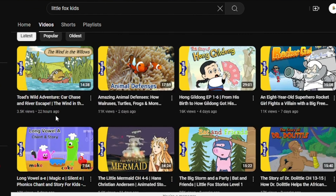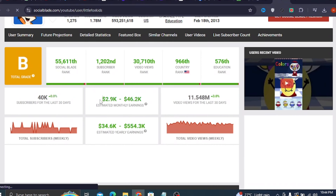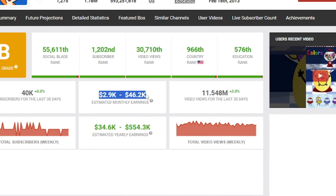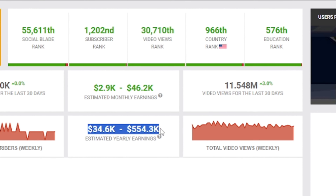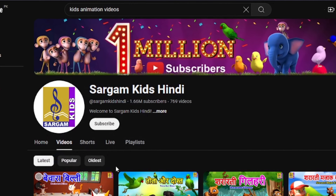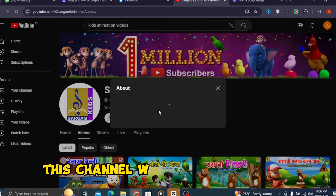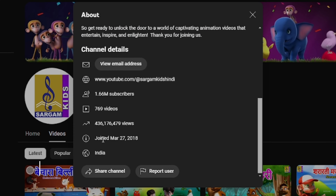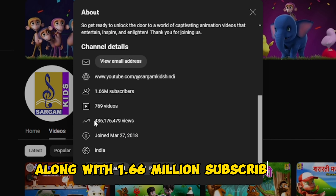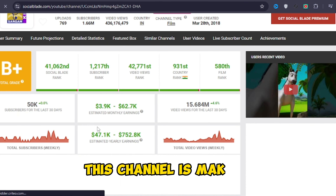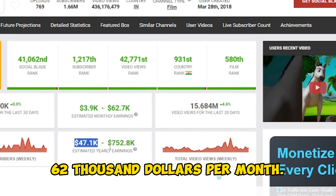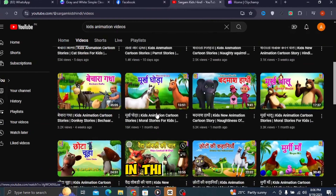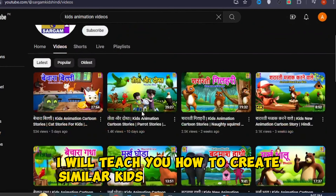In the last 30 days, this YouTube channel made $46,000 just by uploading kids animation videos. Let's look at another channel — this channel was created in 2018 and has since gained millions of views along with 1.66 million subscribers. This channel is making $62,000 per month.